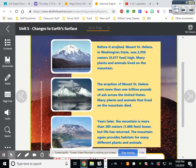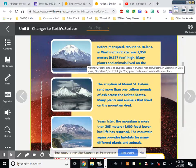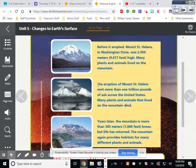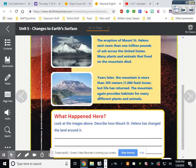Before it erupted, Mount Saint Helens in Washington State was 2,950 meters — or 9,677 feet — high, and many plants and animals lived on the mountain. The eruption sent more than one trillion pounds of ash across the United States, and many plants and animals that lived on the mountain died. Years later, the mountain is more than 305 meters — a thousand feet — lower. But life has returned; the mountain again provides habitats for many different plants and animals.